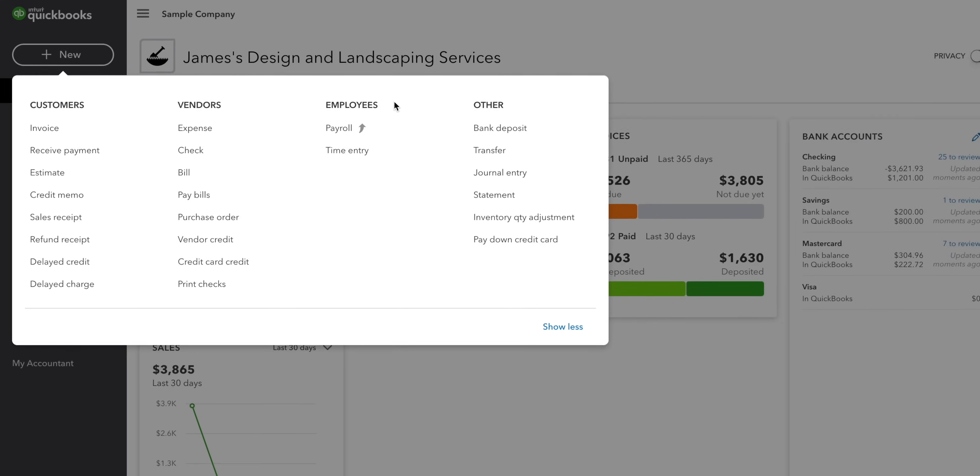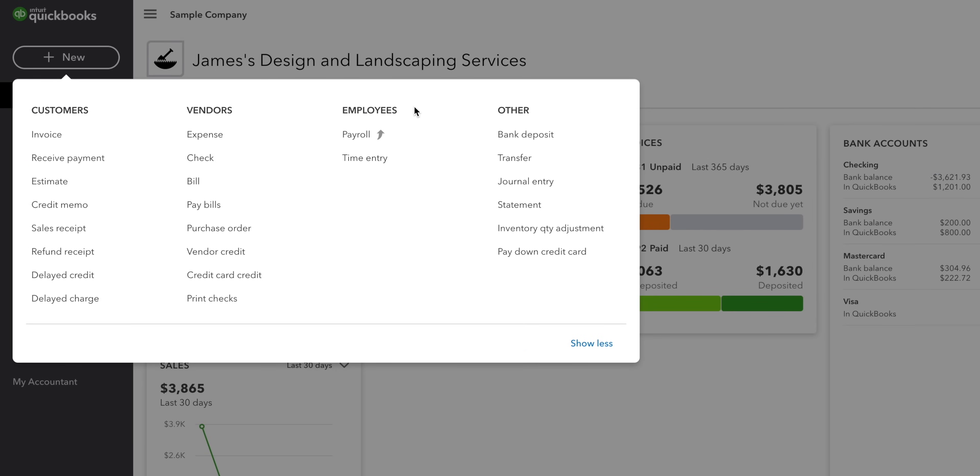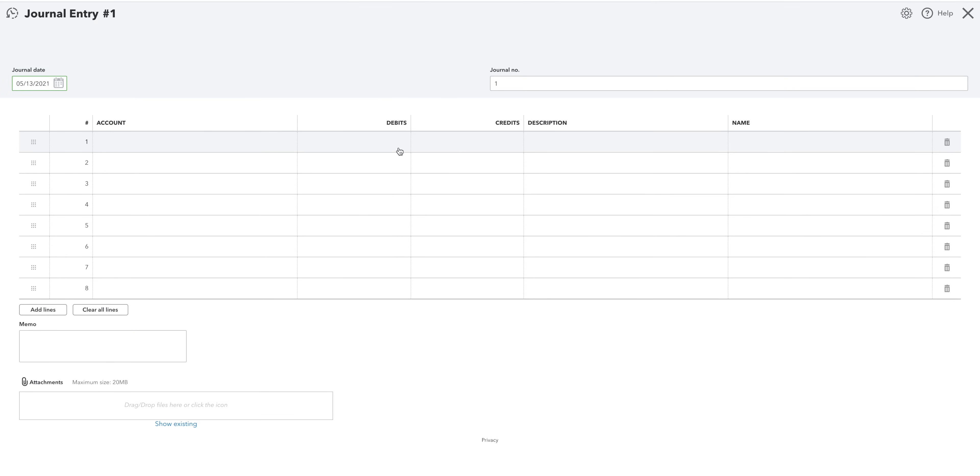Under the employees column, you can manage your payroll if you've added that on and fill out timesheets. In the other column, you can post journal entries. These are a bit technical, so I wouldn't mess with them unless you're comfortable with how accounting works. This is the kind of thing that I teach on this channel. So if you'd like to learn about that, then why not click subscribe?